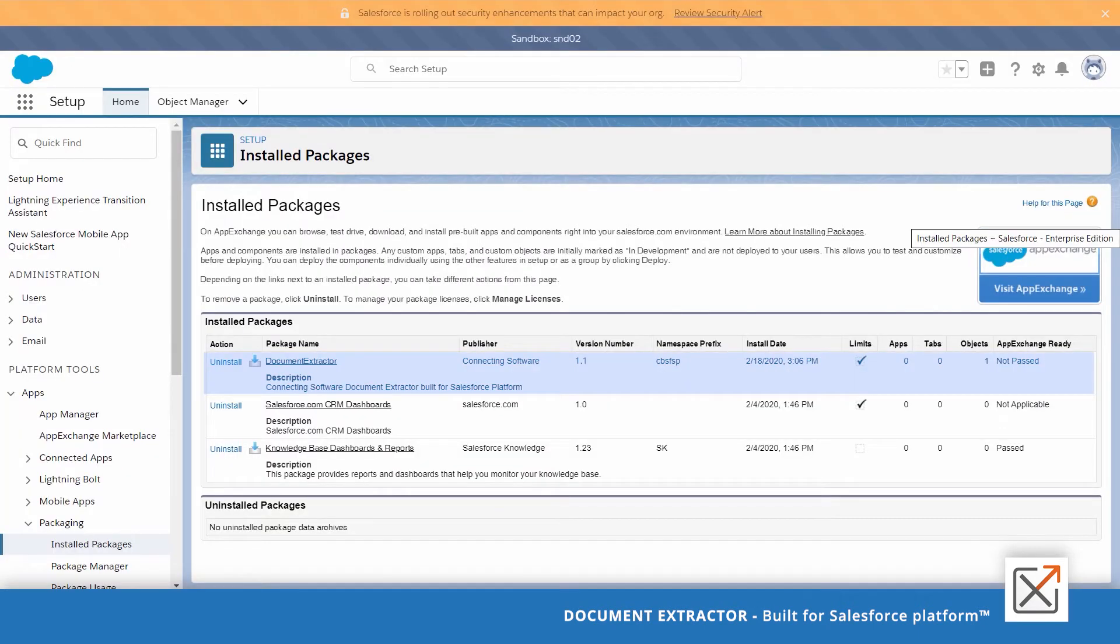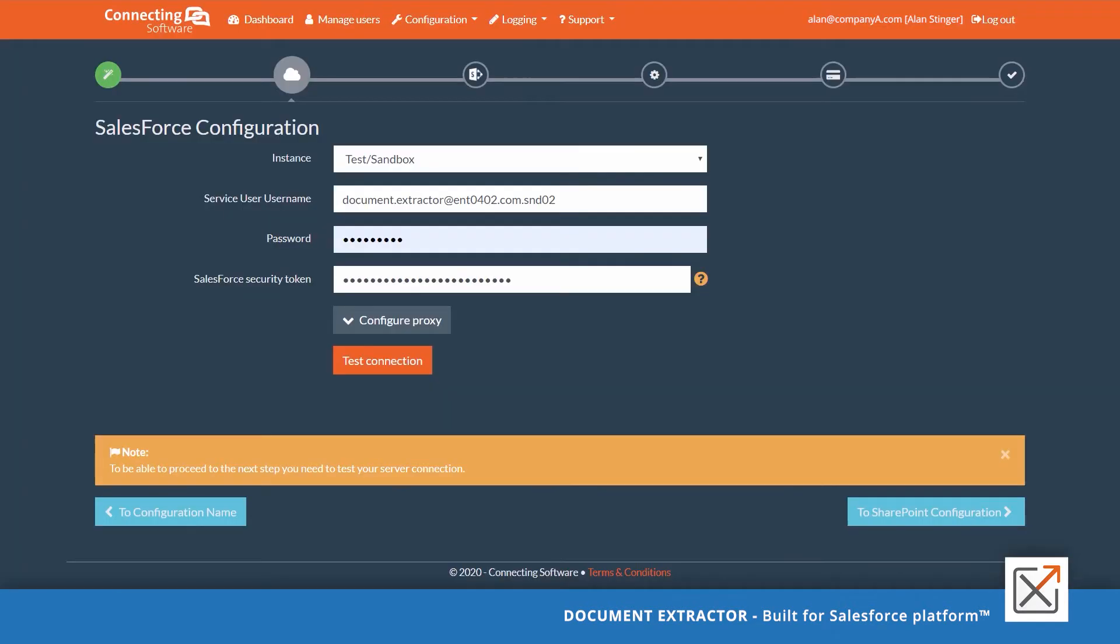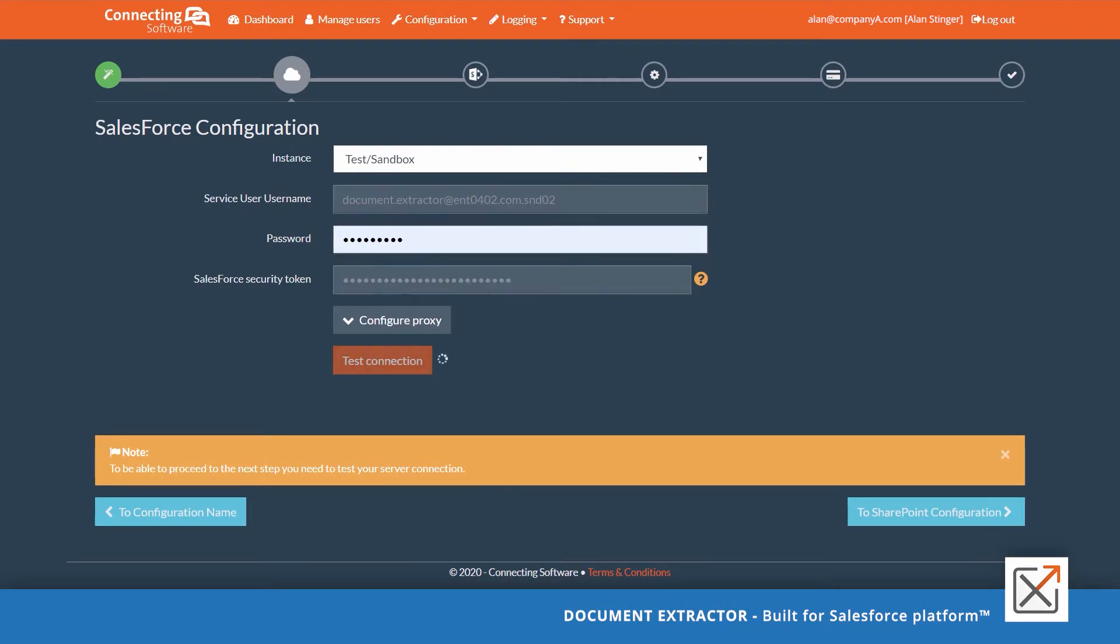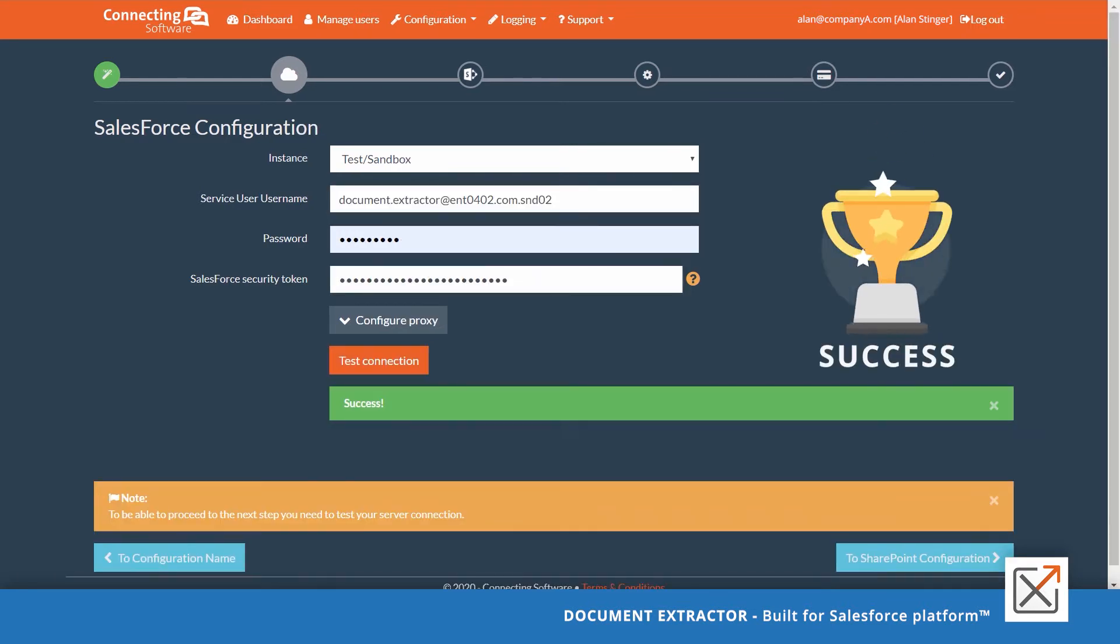Once done, you should see the package listed in the list of the installed packages. Go back to the configuration page and click test connection. This time you'll get the success message.